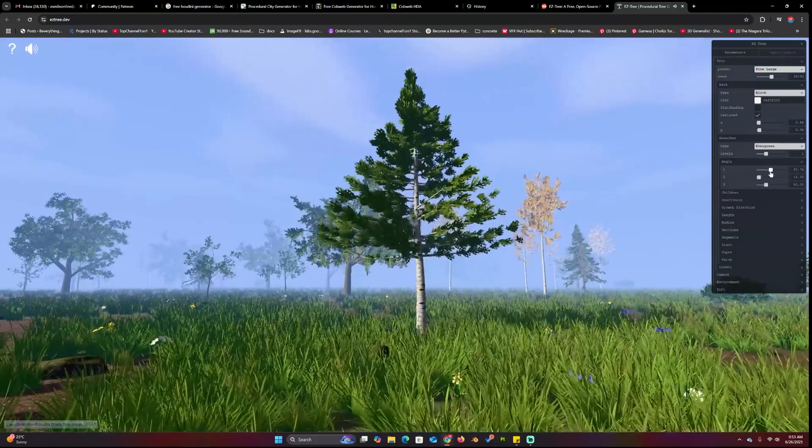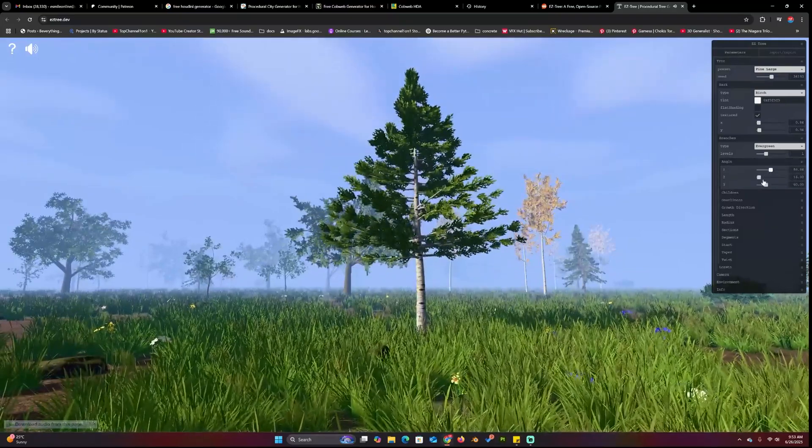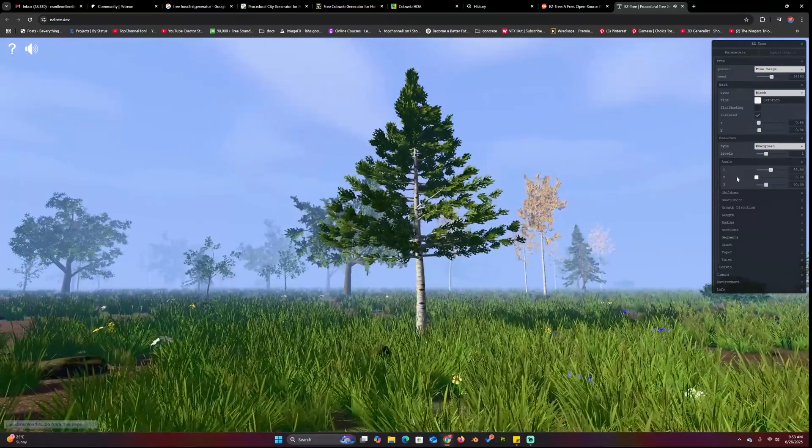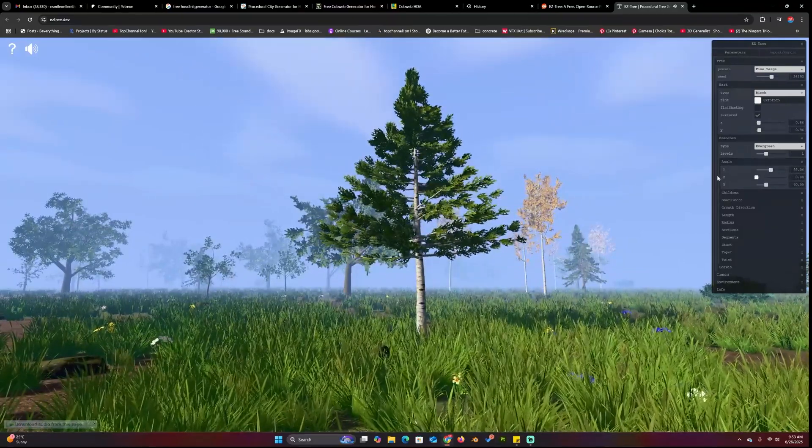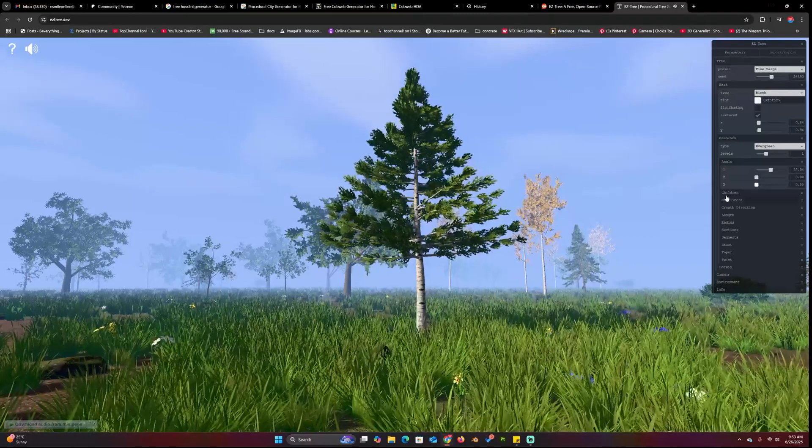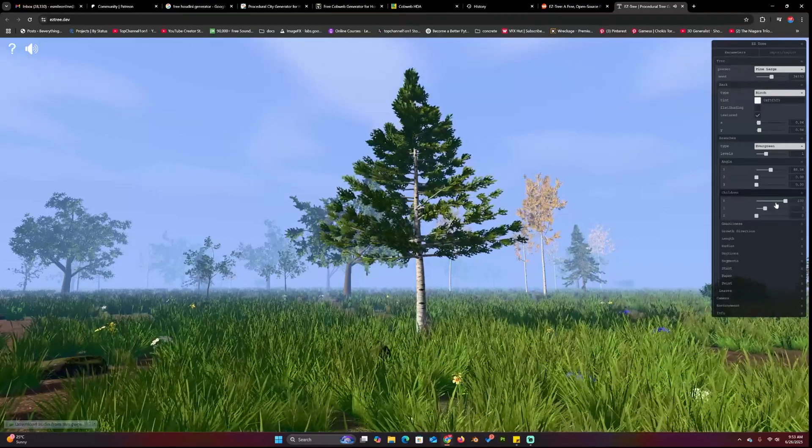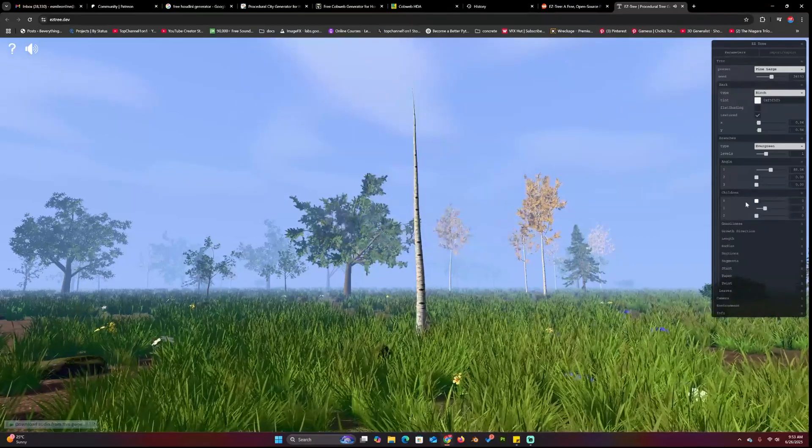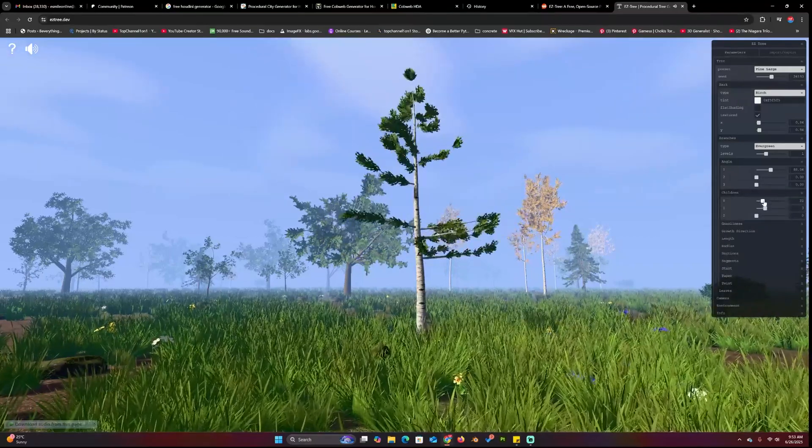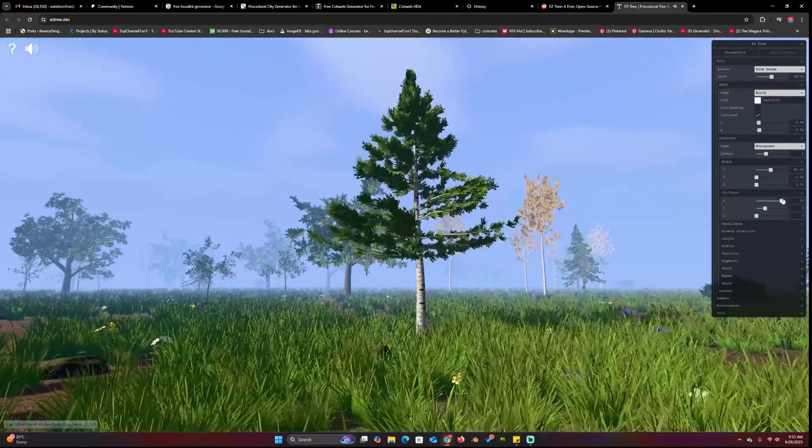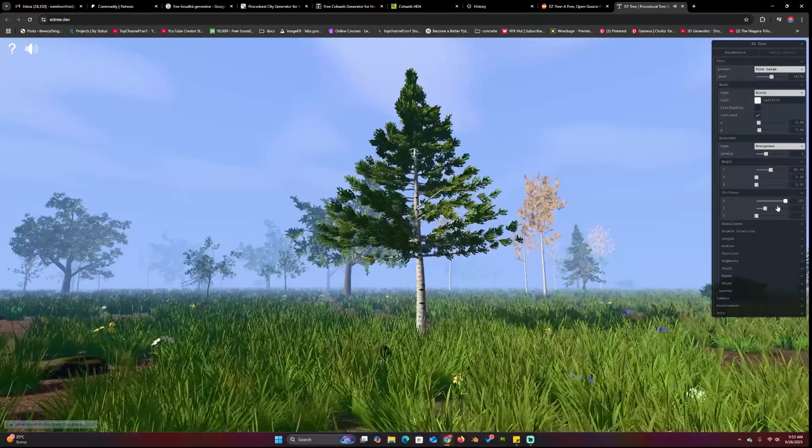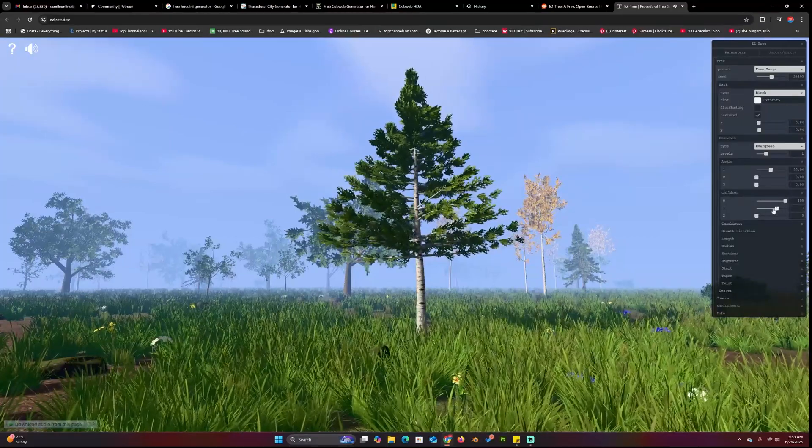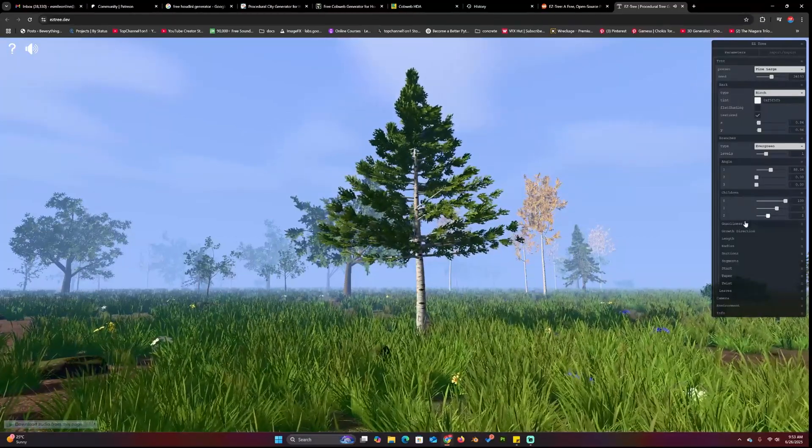What I like about this generator is how light it is. The creator even surrounded the tree with a beautiful environment filled with mist, grass, and other trees. So it's easy to see how your tree will generally fit into a scene.